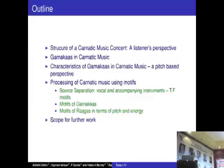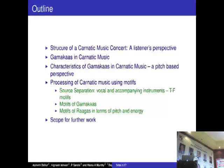So one of the serious things we are looking at is how do I characterize Gamakas in Carnatic music, and how do you process Carnatic music using note tips. First, we want to do source separation — vocal and accompanying instruments. We are also looking at time-frequency motifs for Gamakas and for Ragas, because intonation and energy together constitute a Gamaka, and we would like to define it in terms of these motifs.